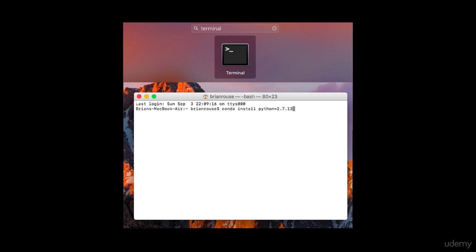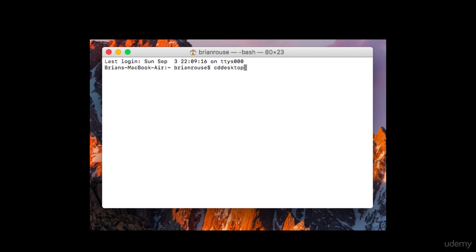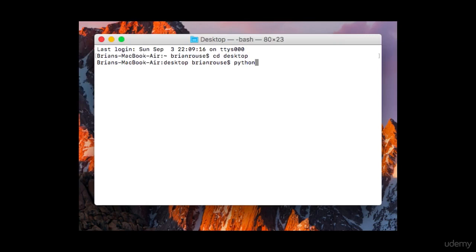Step number four: change the directory to the desktop. You do that with "cd desktop". Step number five: initiate Python in the terminal. You do that just by typing "python".